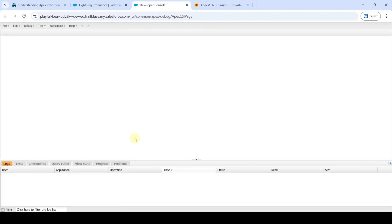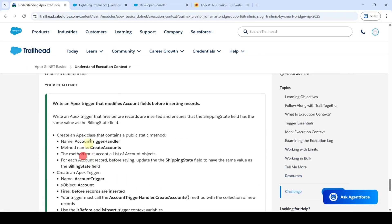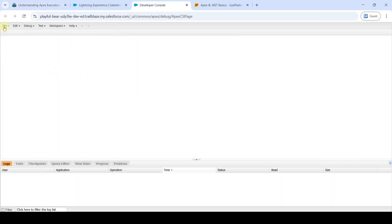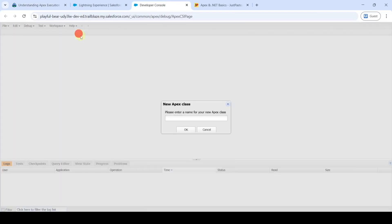The developer console page looks like this. First we need to create an Apex class — copy the name: AccountTriggerHandler. Move to the developer console, click File, then New, and select Apex Class. Paste the name and click OK.